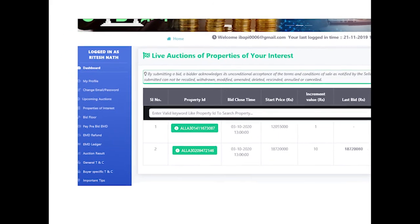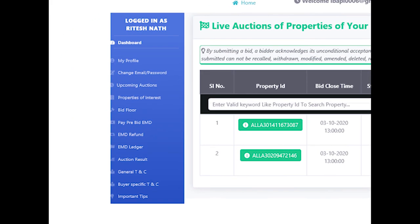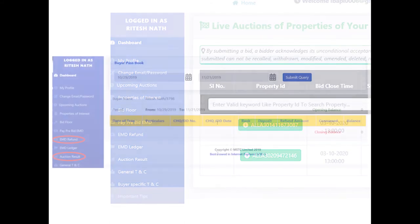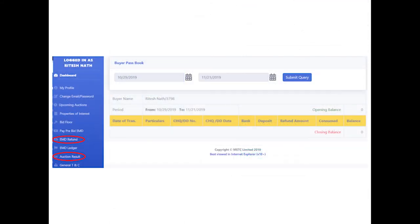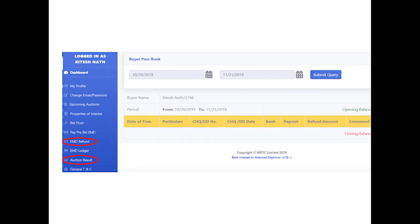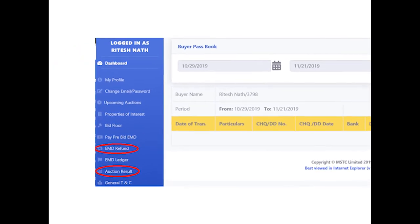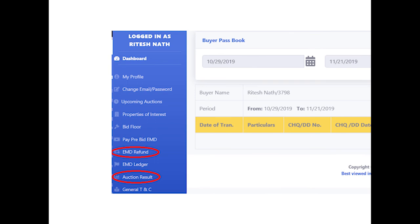Bidders can view the EMD consumption report through the link 'EMD Ledger.' Bidder can insert the to and from dates and access the EMD consumption report in a date-wise manner.